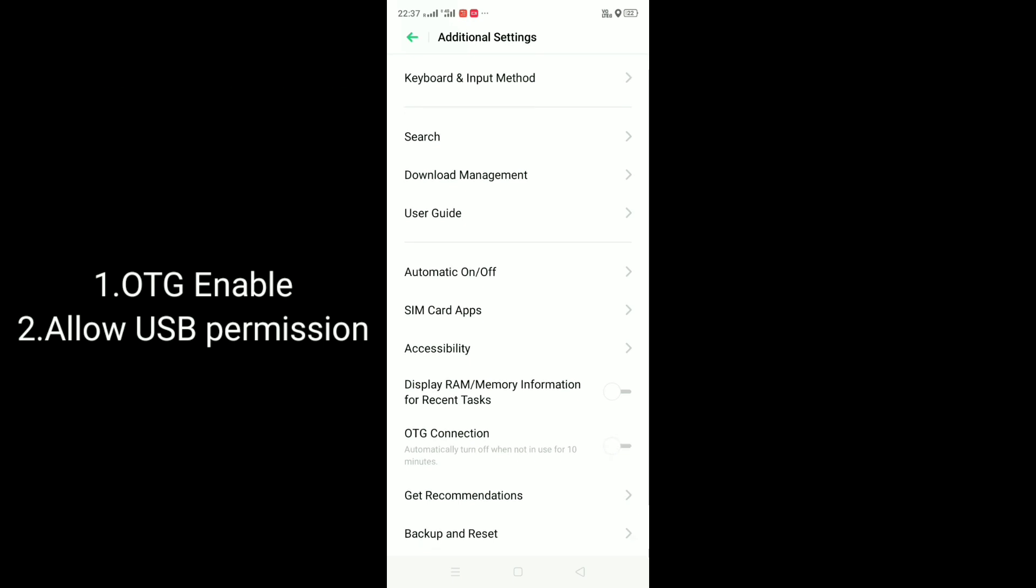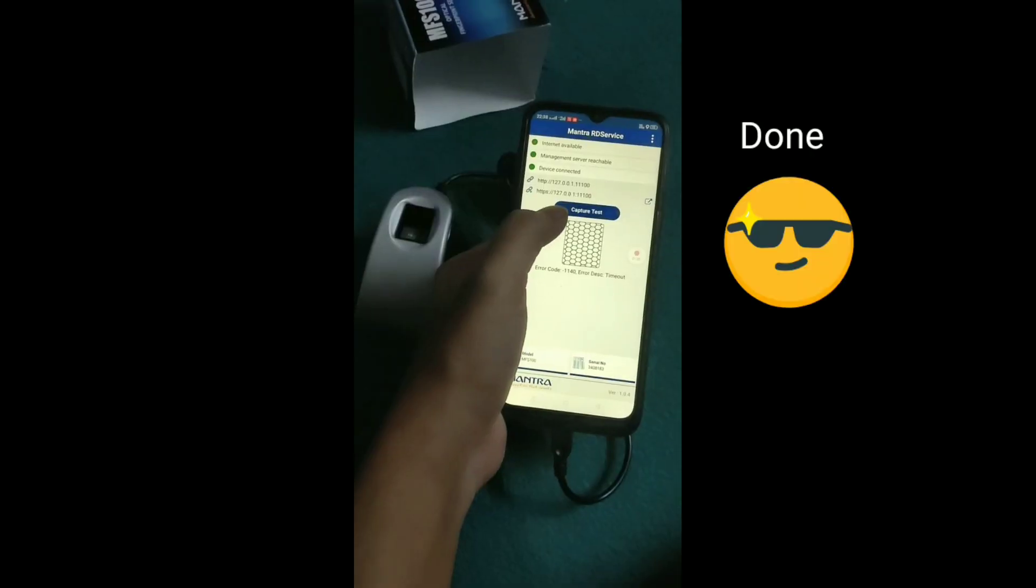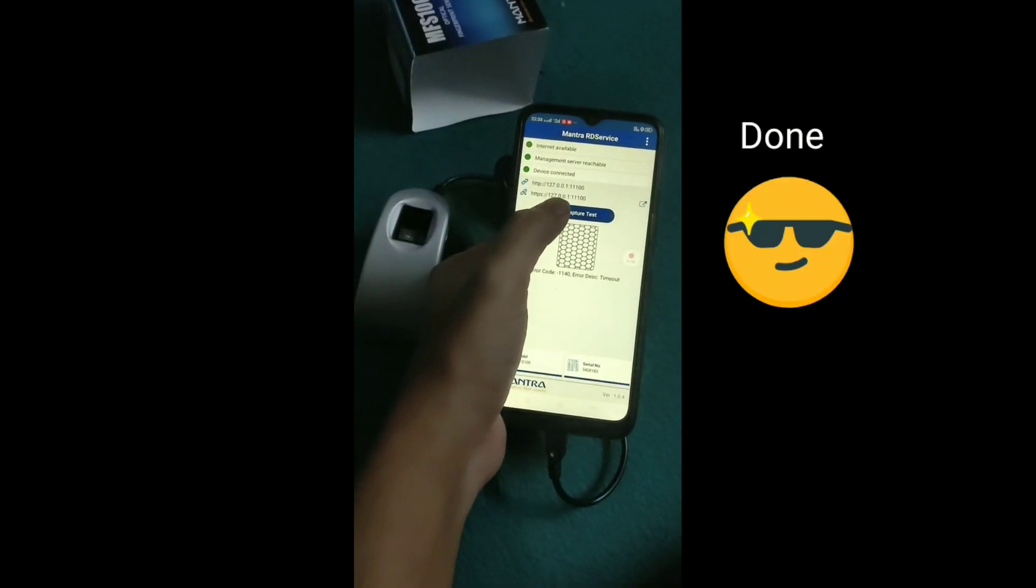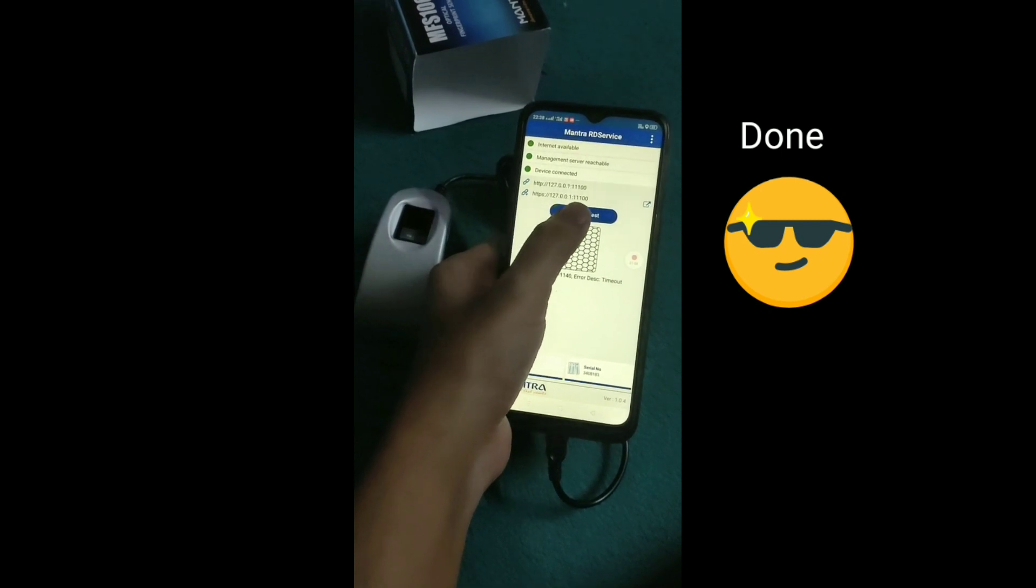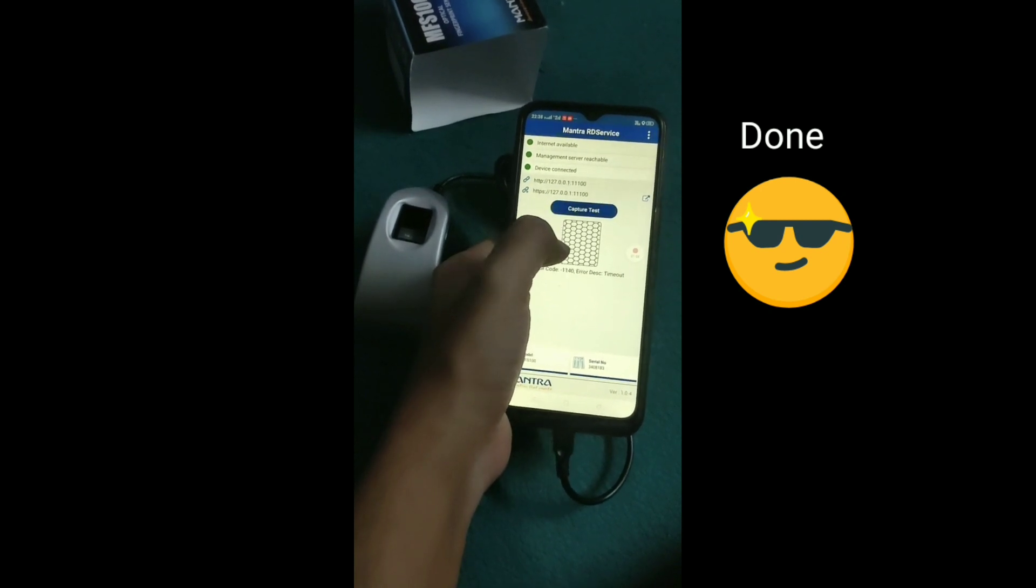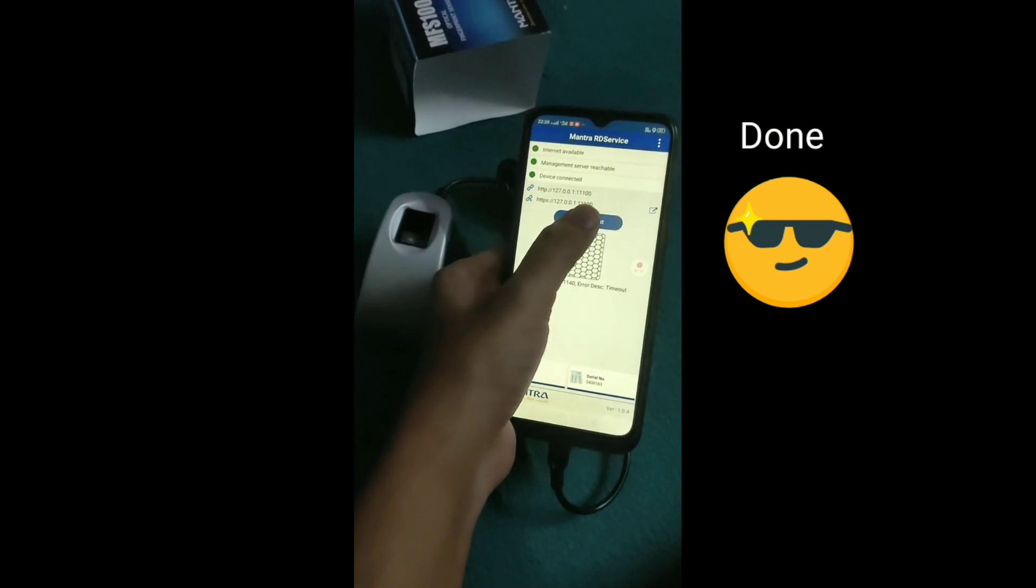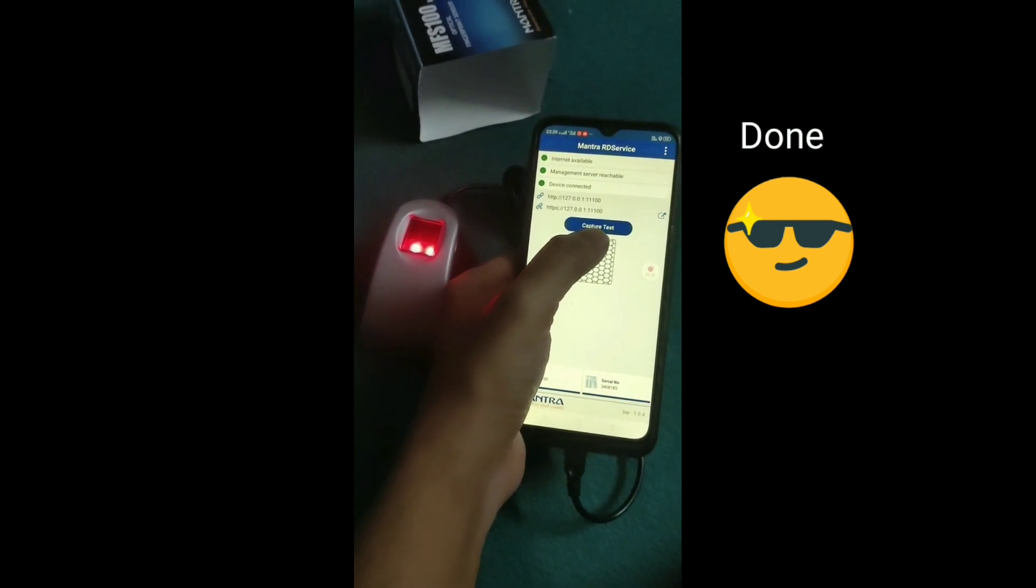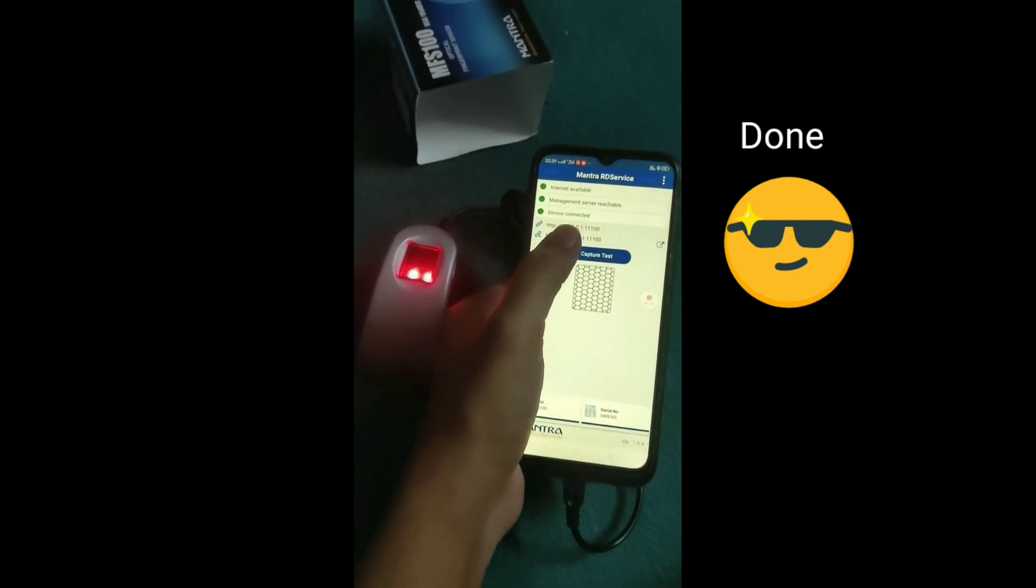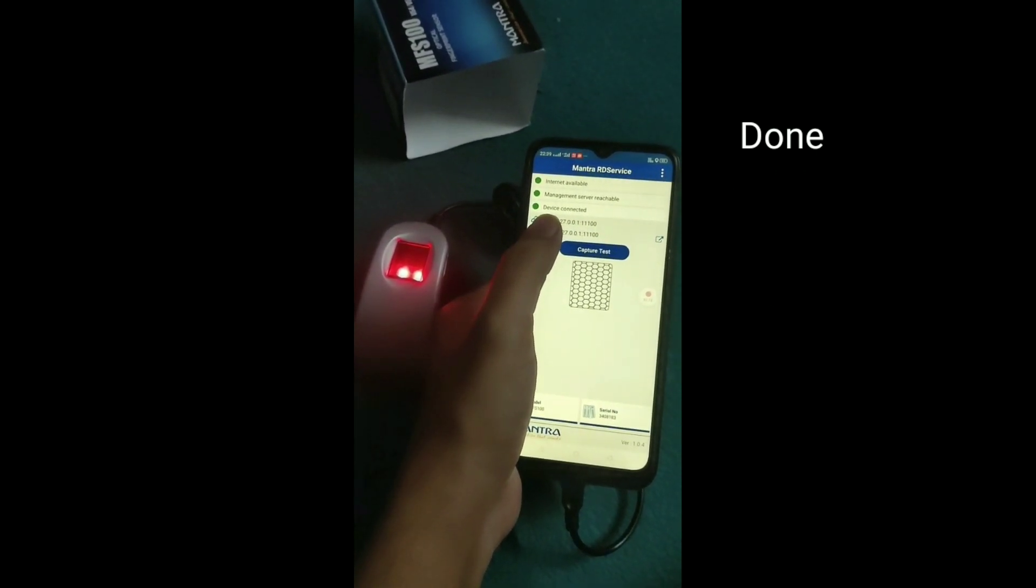Mine is Realme phone. Most of the Androids have the same process. Go to settings in your phone, check whether the connection is there and enable OTG connection. So now it's done. All three are green in color. Now the capture test. Once you click it, the sensor is ready to capture.